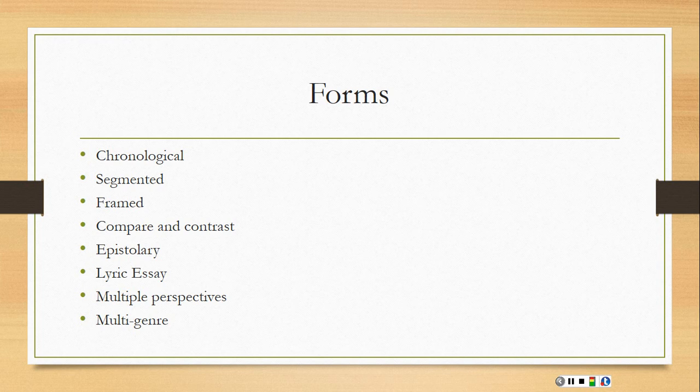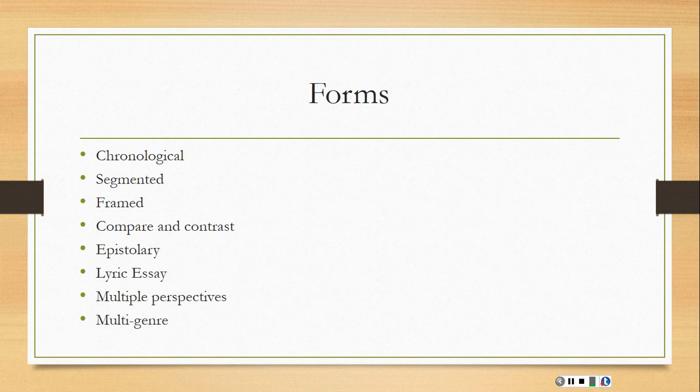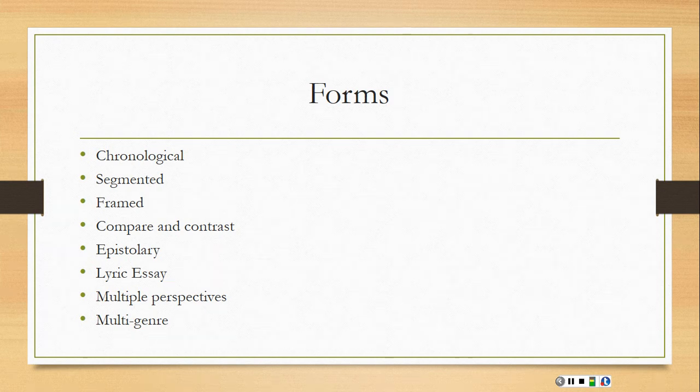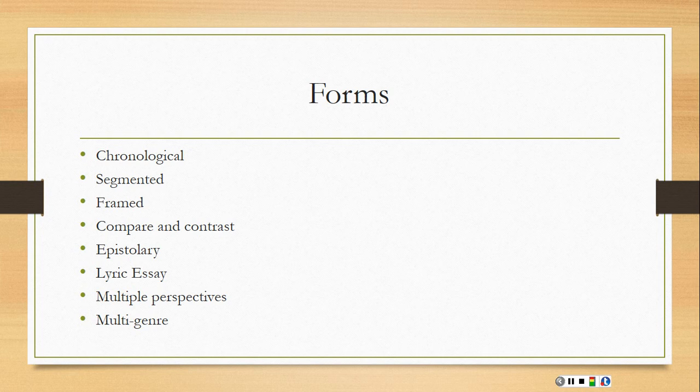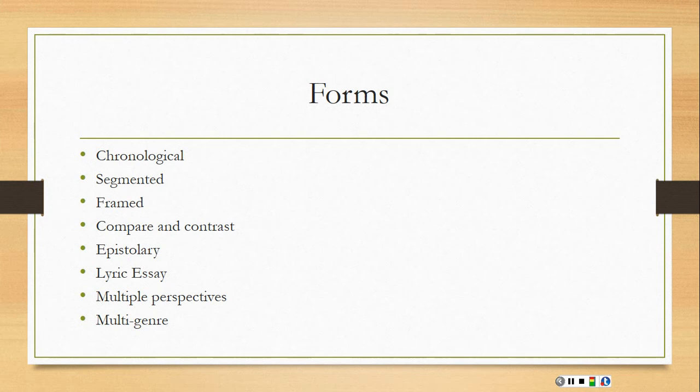Then also you could do multiple perspectives where you might look at the same event through the eyes of various people. And then multi-genre where you might blend some of these genres where you might bring in poetry or art or photographs or even video to kind of forage over various genres to tell your story.